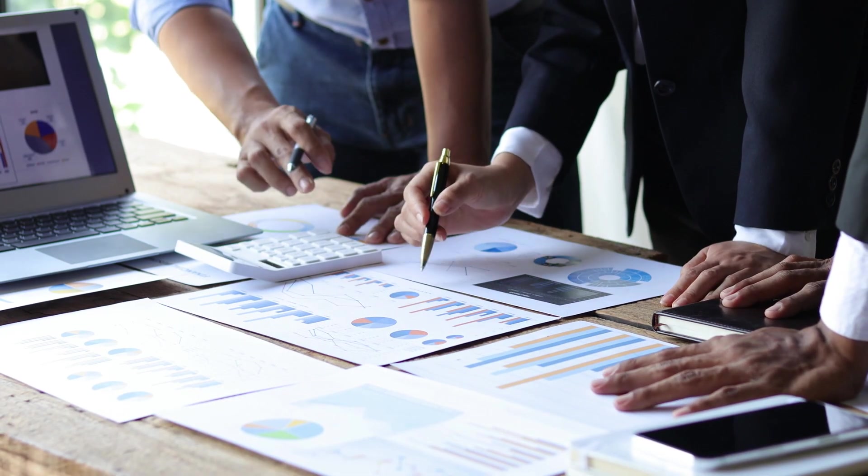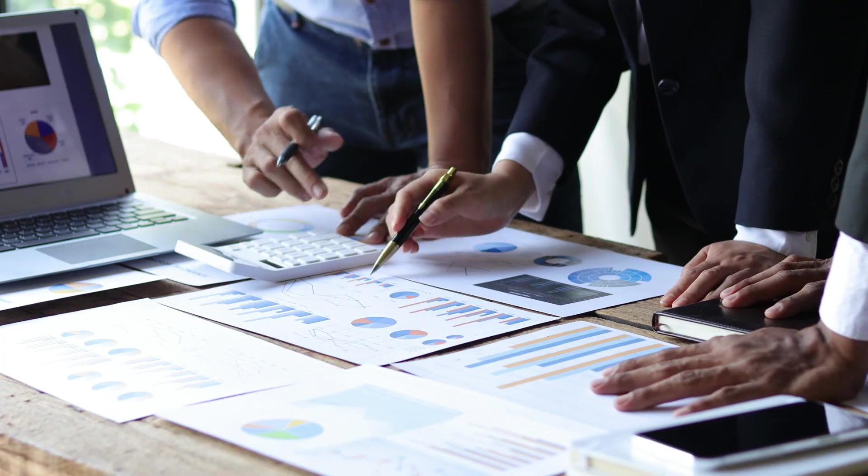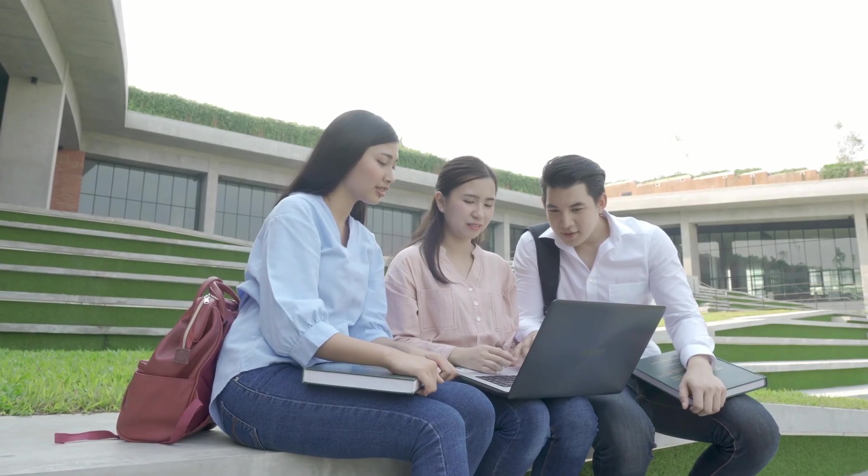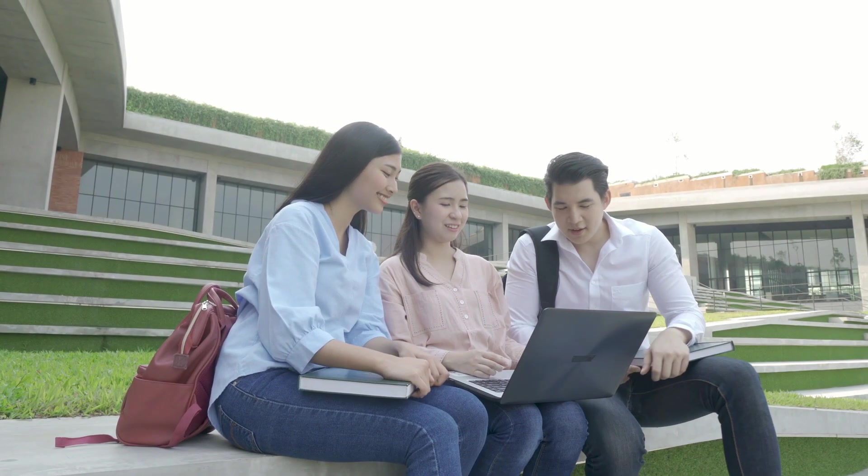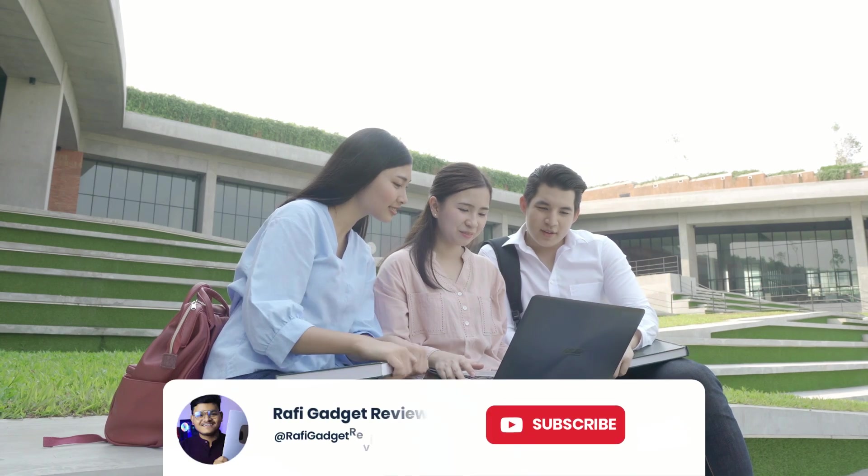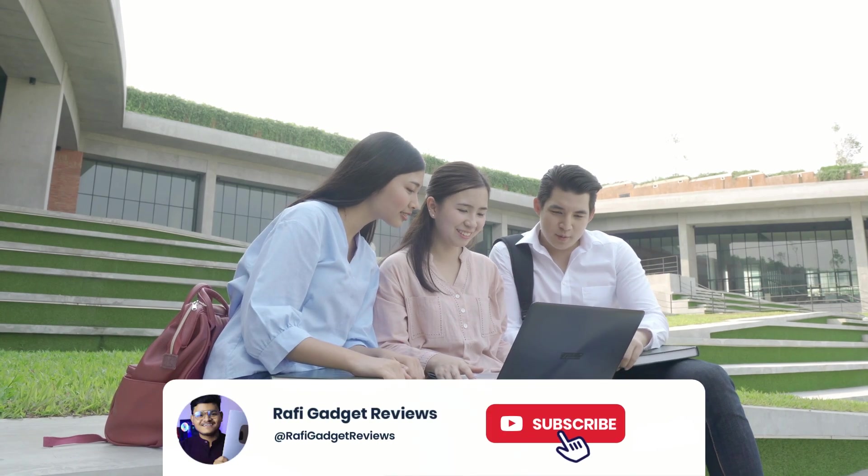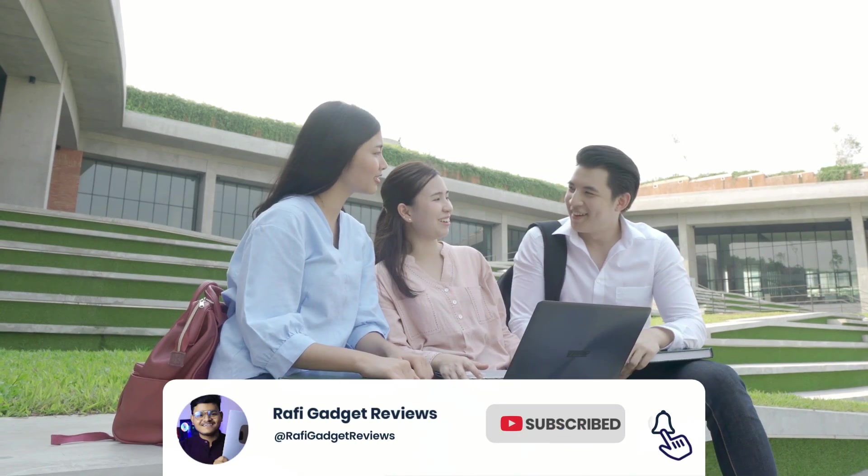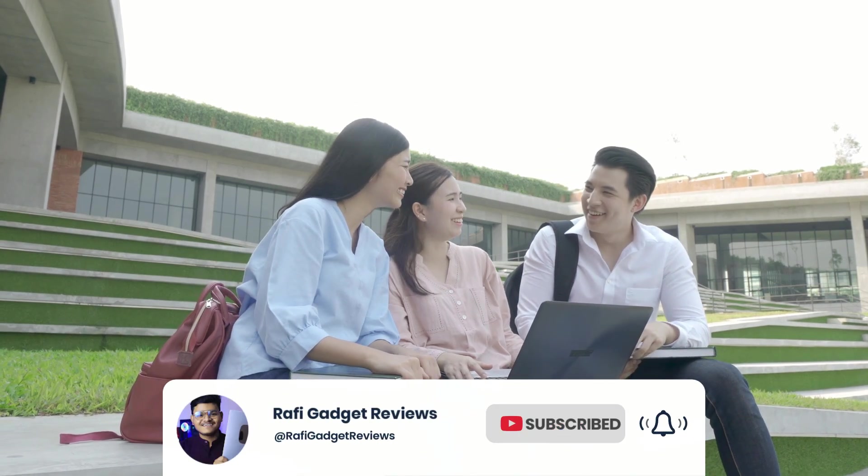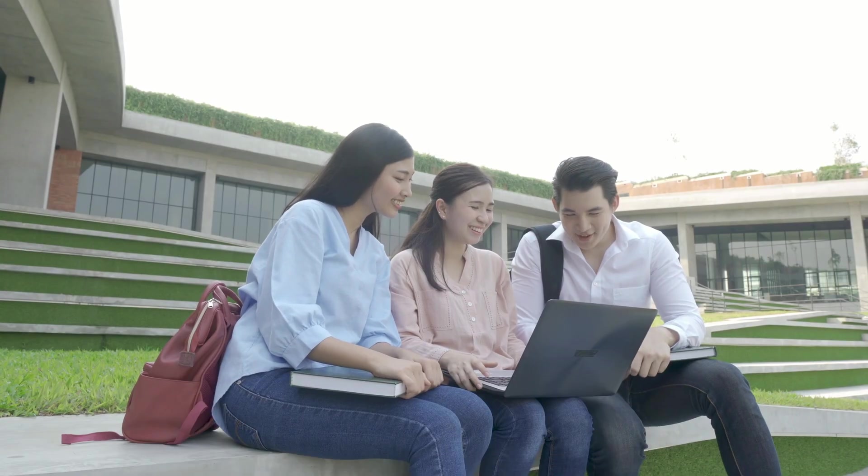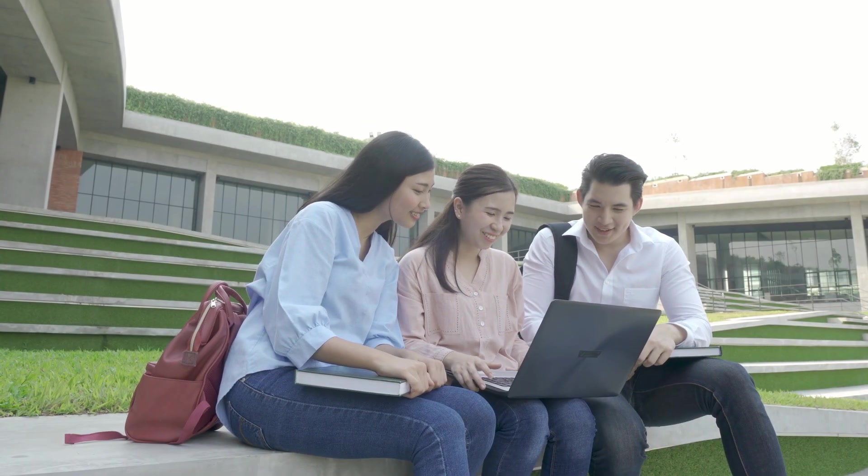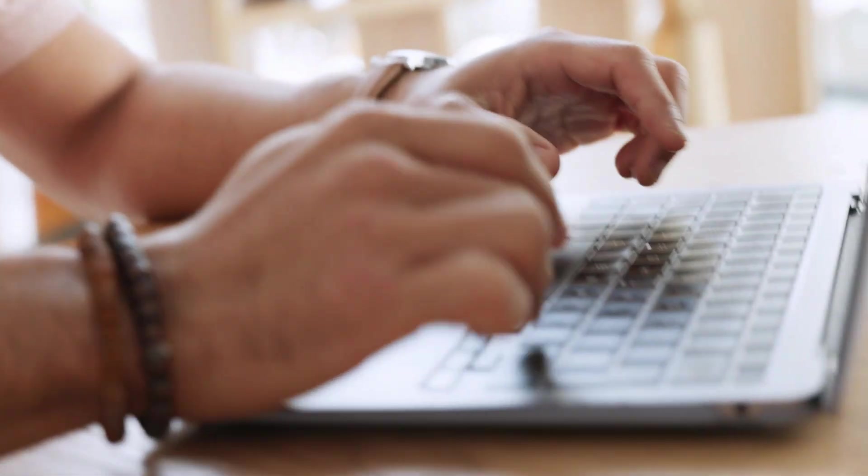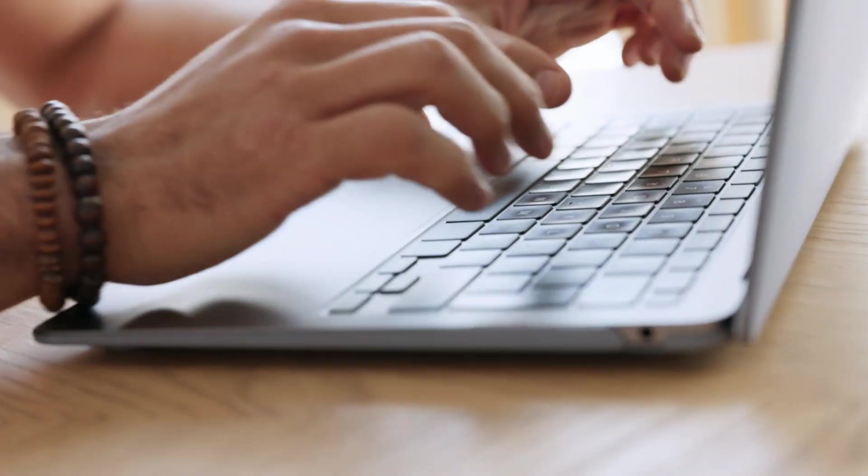So that's it for today's review. If this video helped you discover a new tool, drop a like and if you are new here, don't forget to hit the subscribe button and tap the bell icon so you never miss out on more awesome tech reviews from Rafi Gadget Reviews. And now it's your turn. Have you tried PDF Agile yet? What PDF software are you using currently? And how does it compare? Let me know in the comments below.